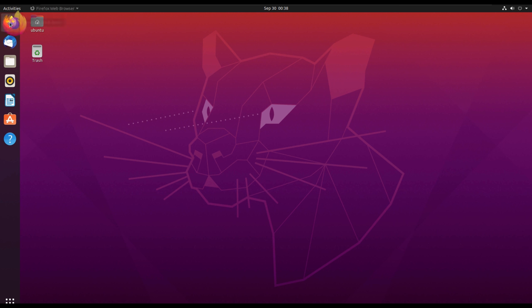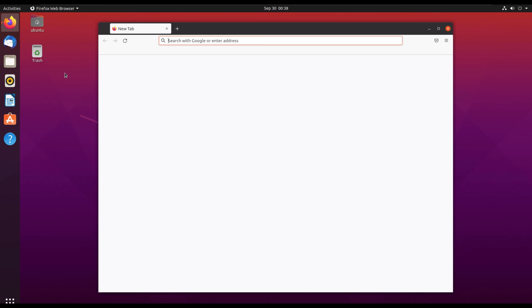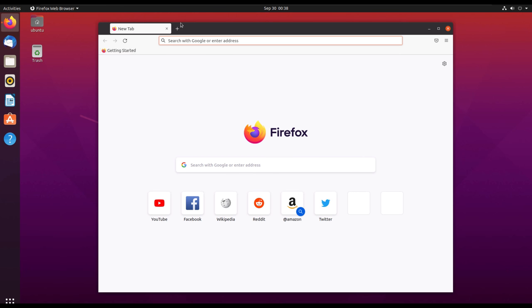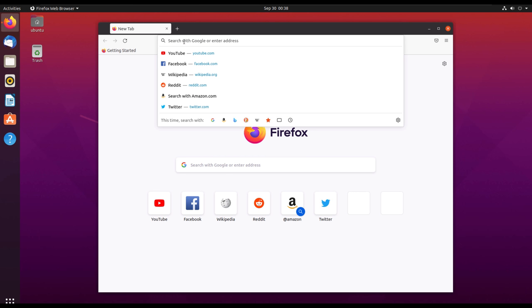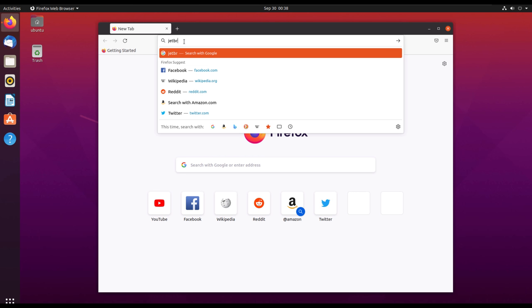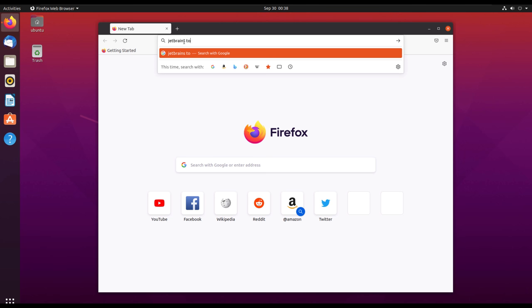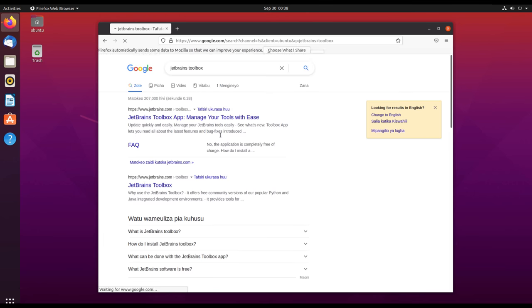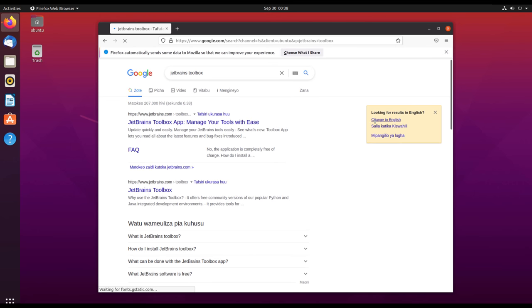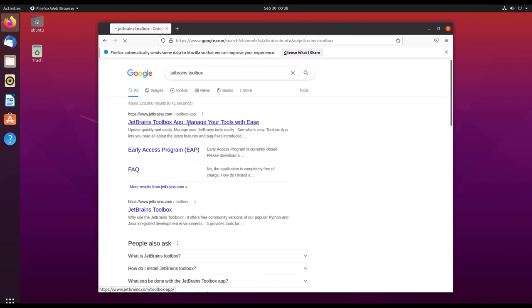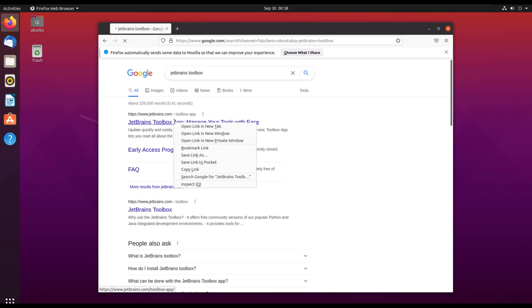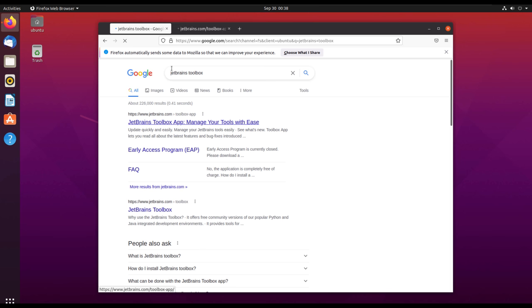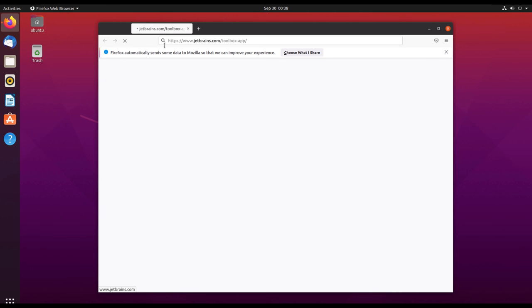We'll start by installing PyCharm in Ubuntu. So we'll open our browser, which is Firefox, running on Ubuntu 20.04 long-term release version. We'll search for JetBrains Toolbox and then open the Toolbox.